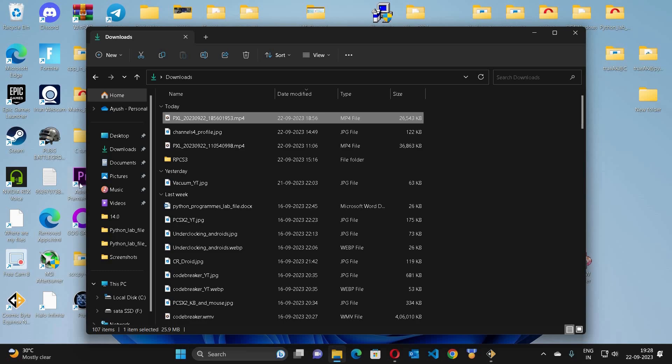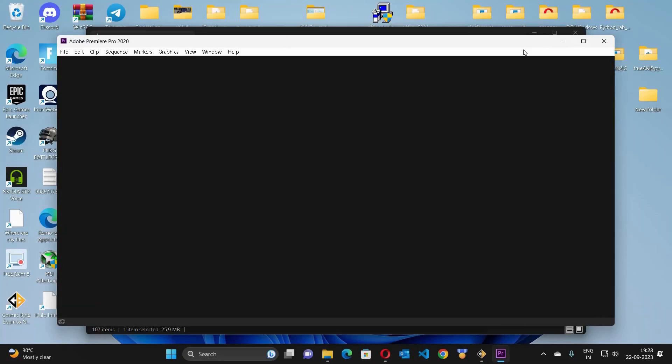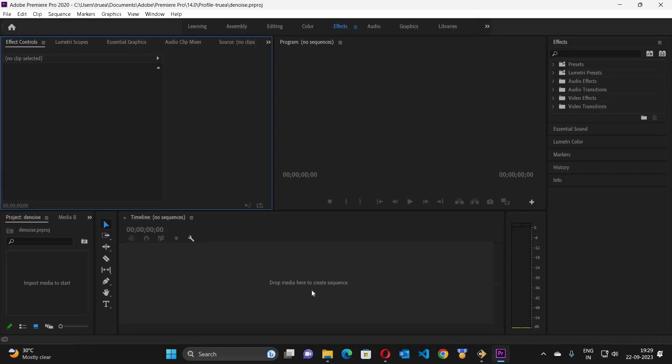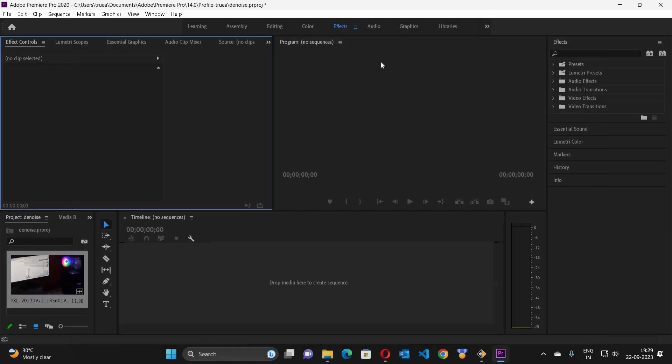For now let me double click on Adobe Premiere Pro. So I will give the new project the name Denoise. I am going to import the file.